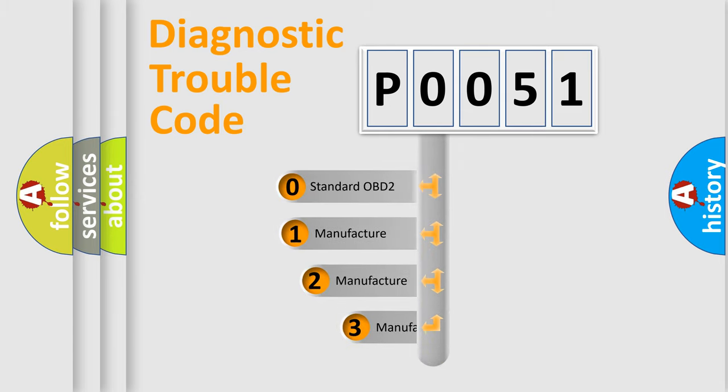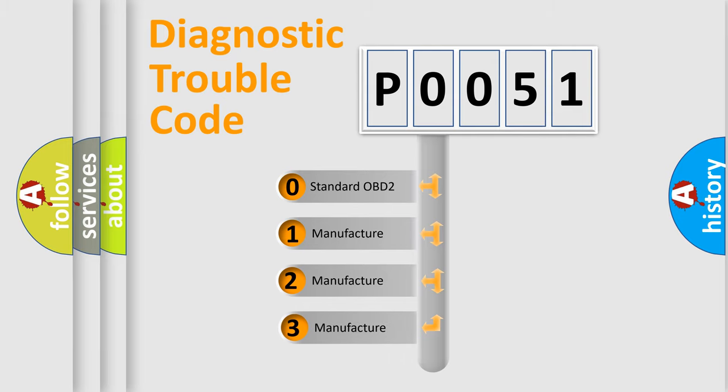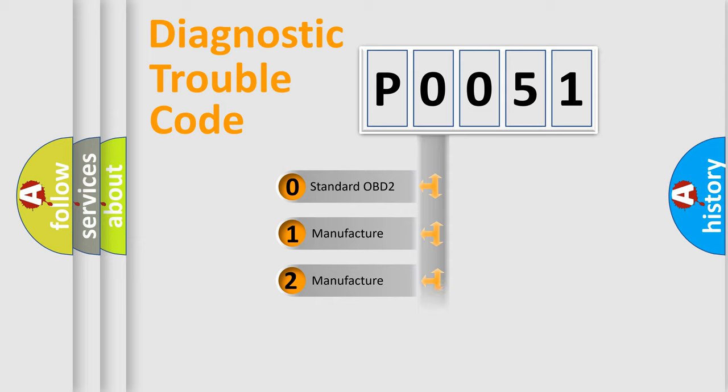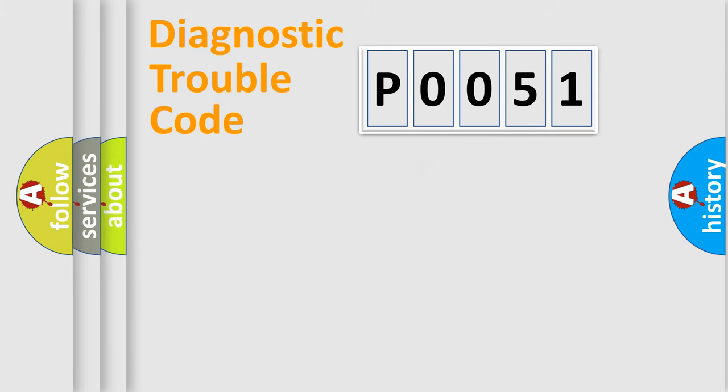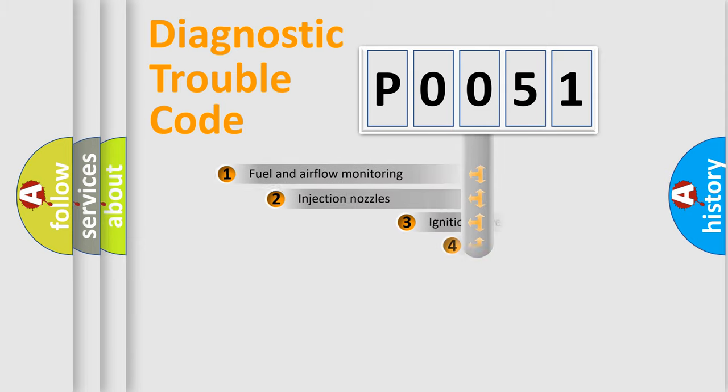If the second character is expressed as zero, it is a standardized error. In the case of numbers 1, 2, 3, it is a more prestigious expression of the car specific error.